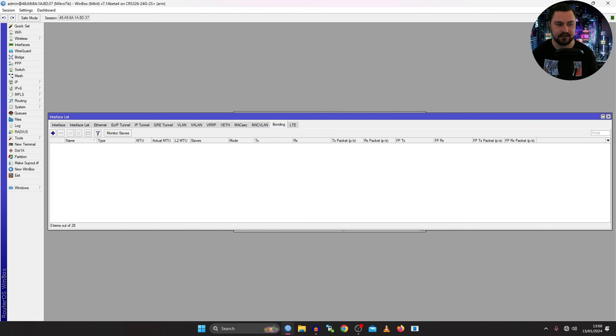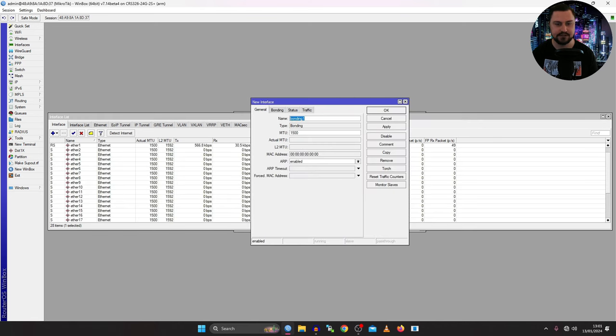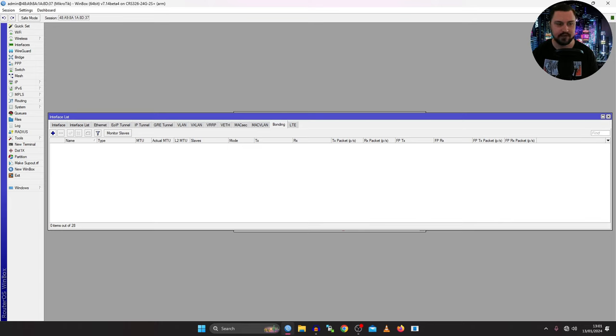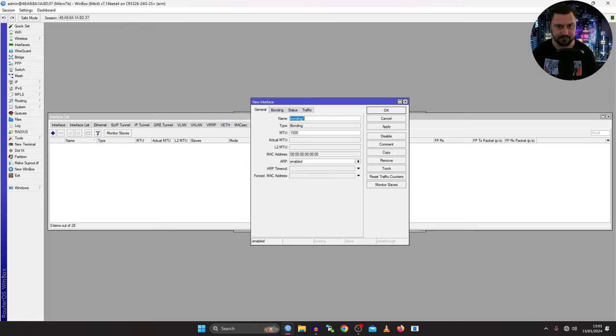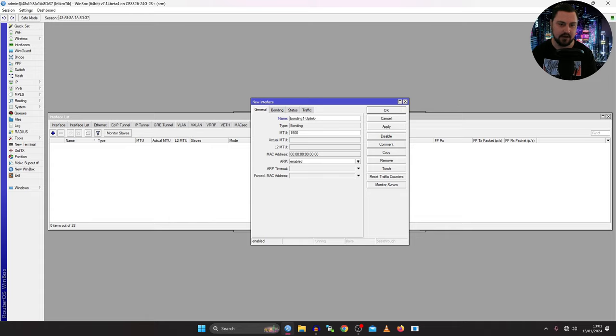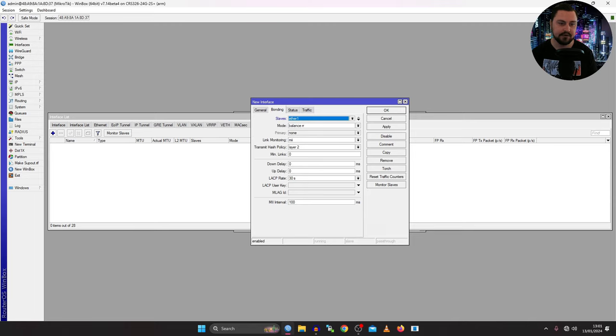Now how do we configure bonding? Well we can go to the bonding tab or just click on the plus from interface and click on bonding. I will head into bonding and click on the plus. And from here it gives you this nice pop-up. You can give it a name. You might want to make it descriptive if you're going to use multiple bonds so that you know what it is actually doing. So maybe this is going to a server or it's going to the router. So I might make this something like bonding1-uplink-hap-ax3.